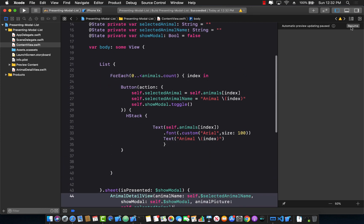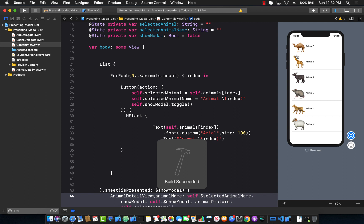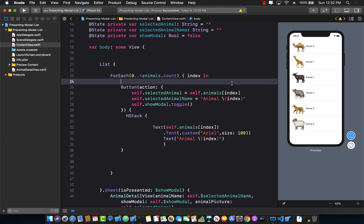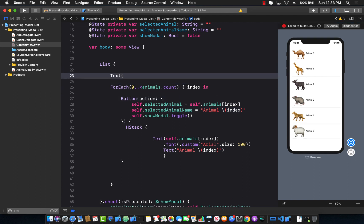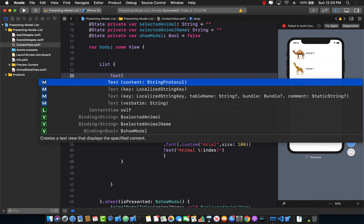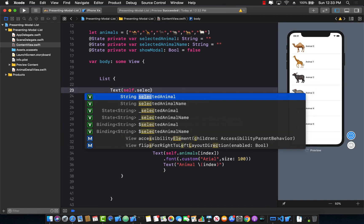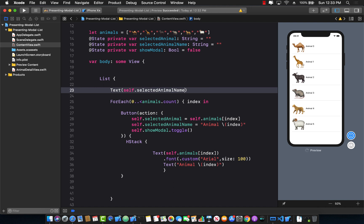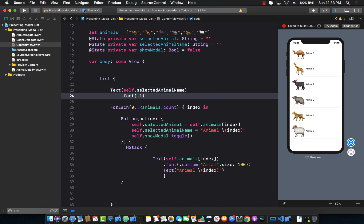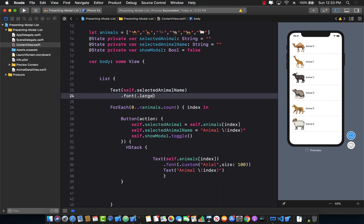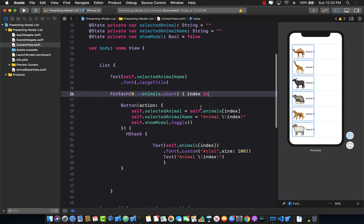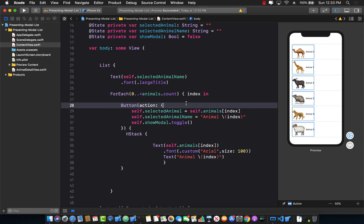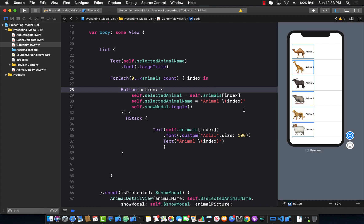Okay. Now the question comes that where are we going to display our animal name that we just got it from the animal detail view. So I'm just going to go ahead and add a text variable over here or a text view, which will simply display self.selected animal name. You can change the font to use the large font if you want to, like a large title and so on. You can see there's a little bit of a space at the top. It will eventually start appearing once we select our animal from the animal detail view.